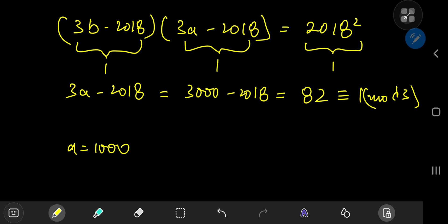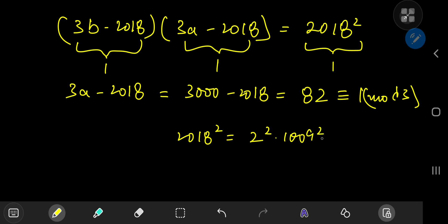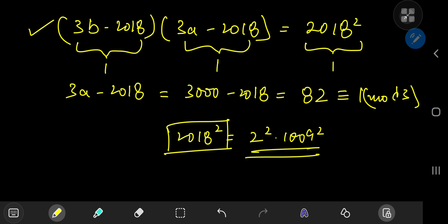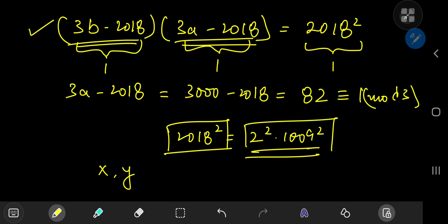Now let's also factorize the right hand side. 2018² = 2² × 1009². We have 2² = 4 ≡ 1 mod 3, and 1009 = 1008 + 1 ≡ 1 mod 3, so 1009² ≡ 1 mod 3 as well. This is useful because our equation says 2018² equals the product of two numbers both ≡ 1 mod 3, so we need to find factor pairs x and y of 2² × 1009² such that both x and y are ≡ 1 mod 3.